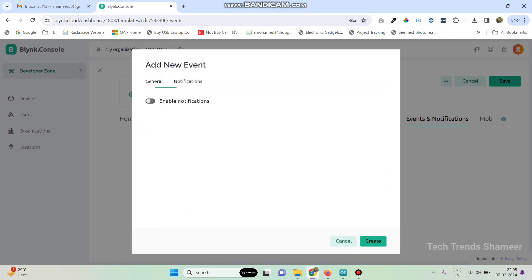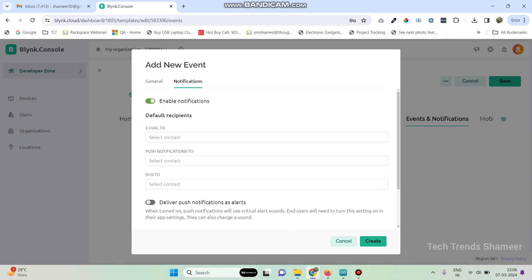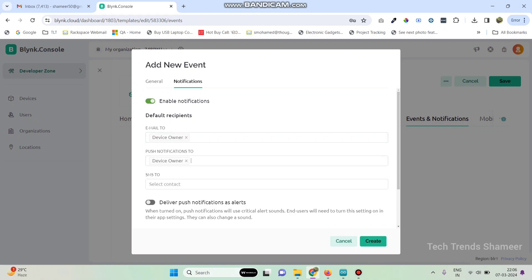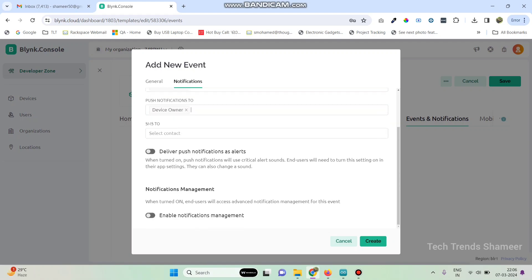Then go to notifications menu and enable the notifications. And here select email to device owner and also push notifications to device owner and enable the deliver push notifications as alerts. Also we need to enable the notifications management. Now click on the create button.